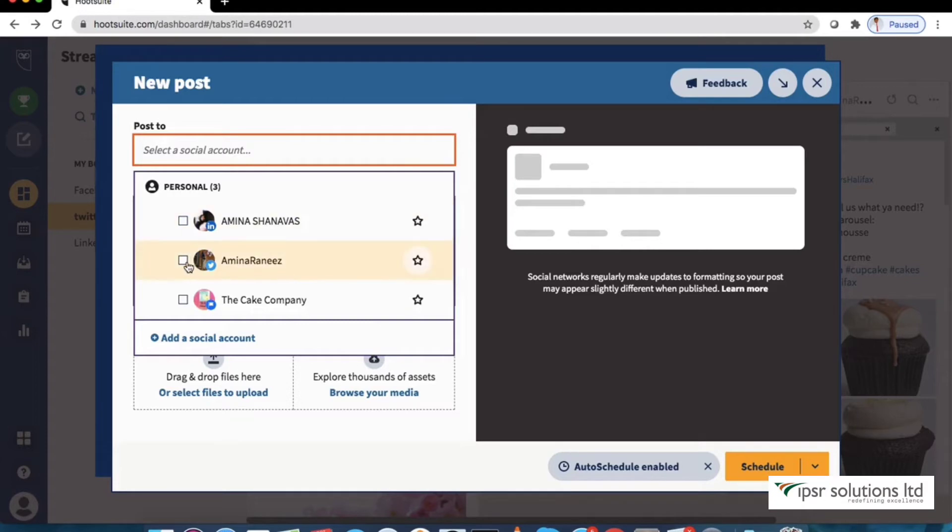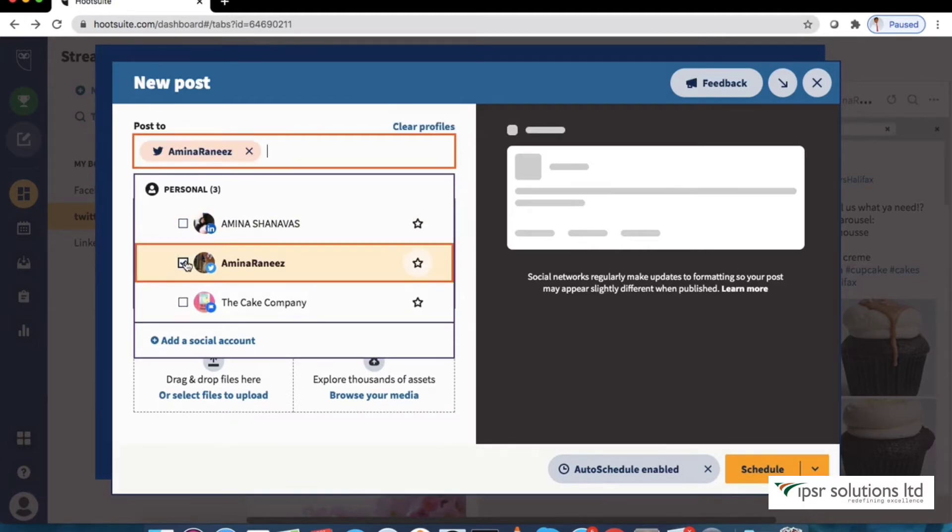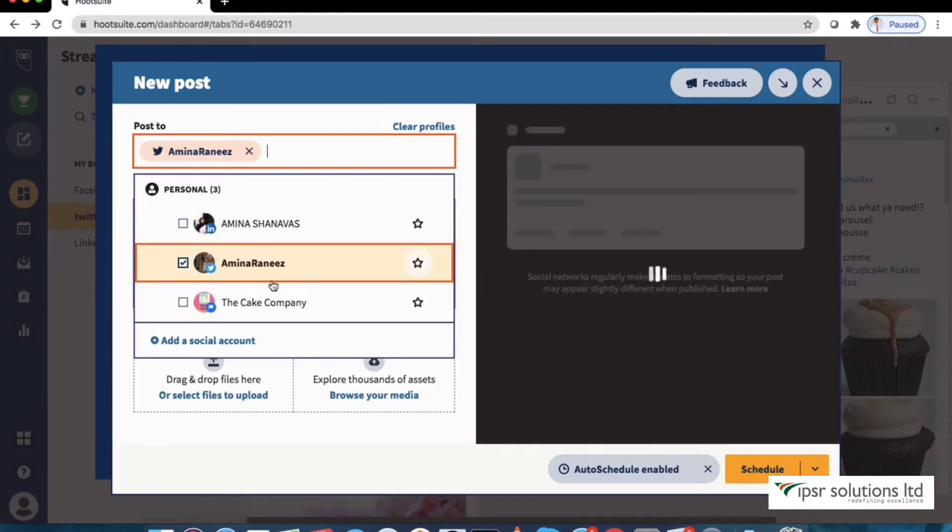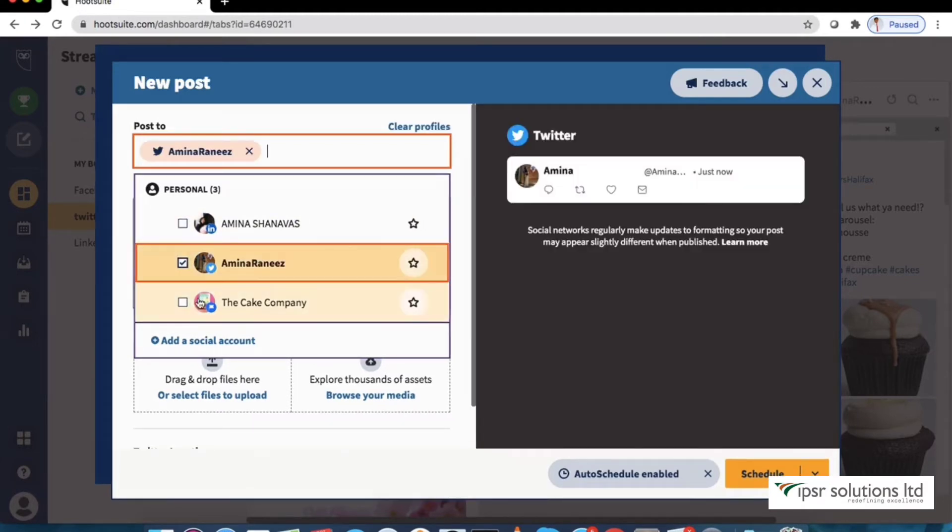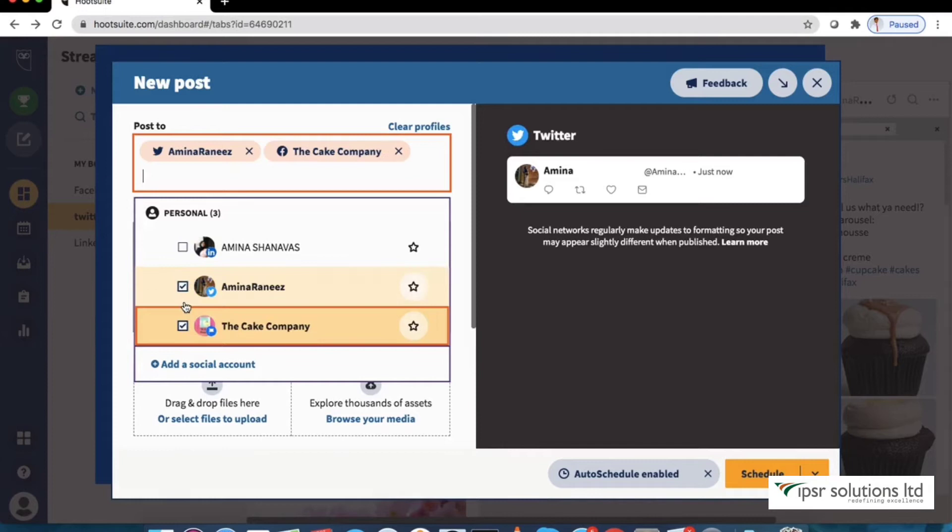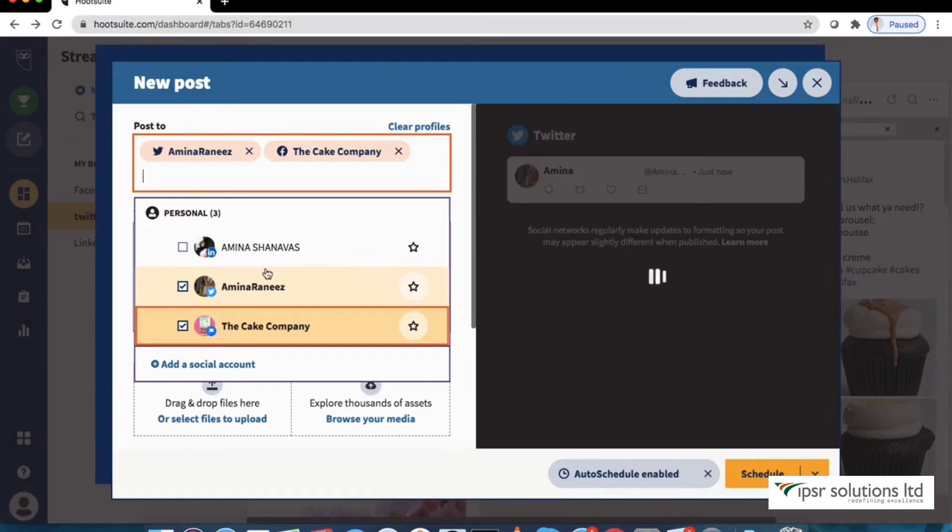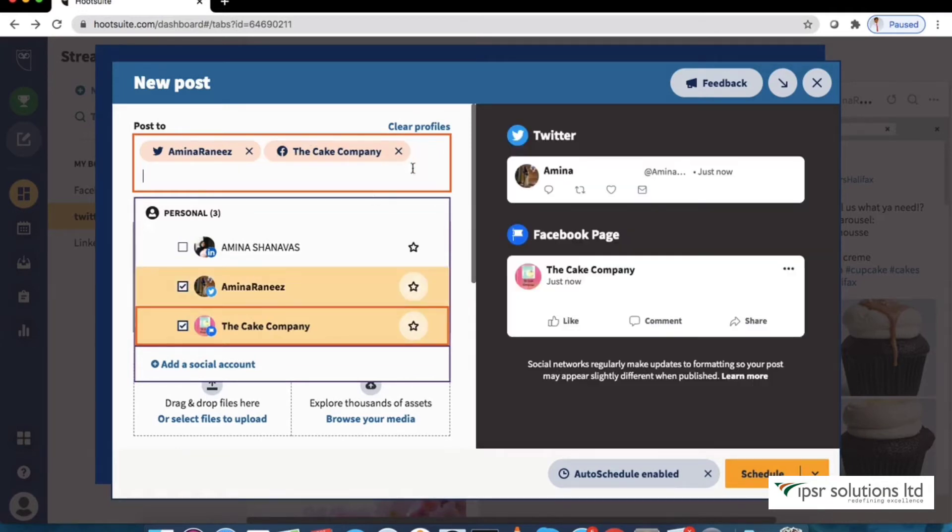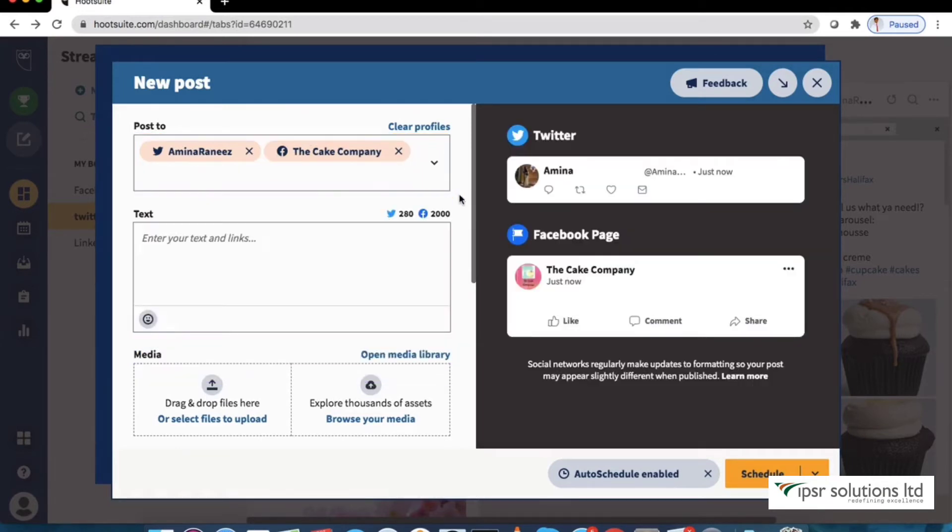The new post window will pop up. Select the accounts. You can check the box beside the network you would like to post the content to. Let's select Twitter and Facebook accounts here. The message compose box will pop up next. Enter your content.